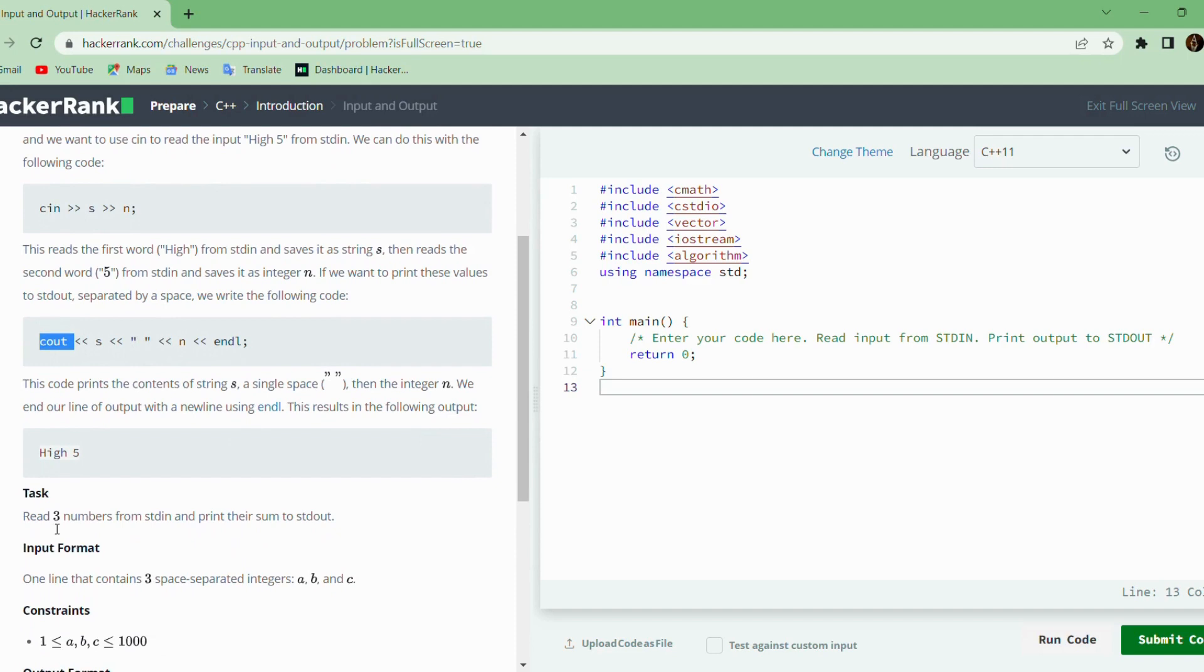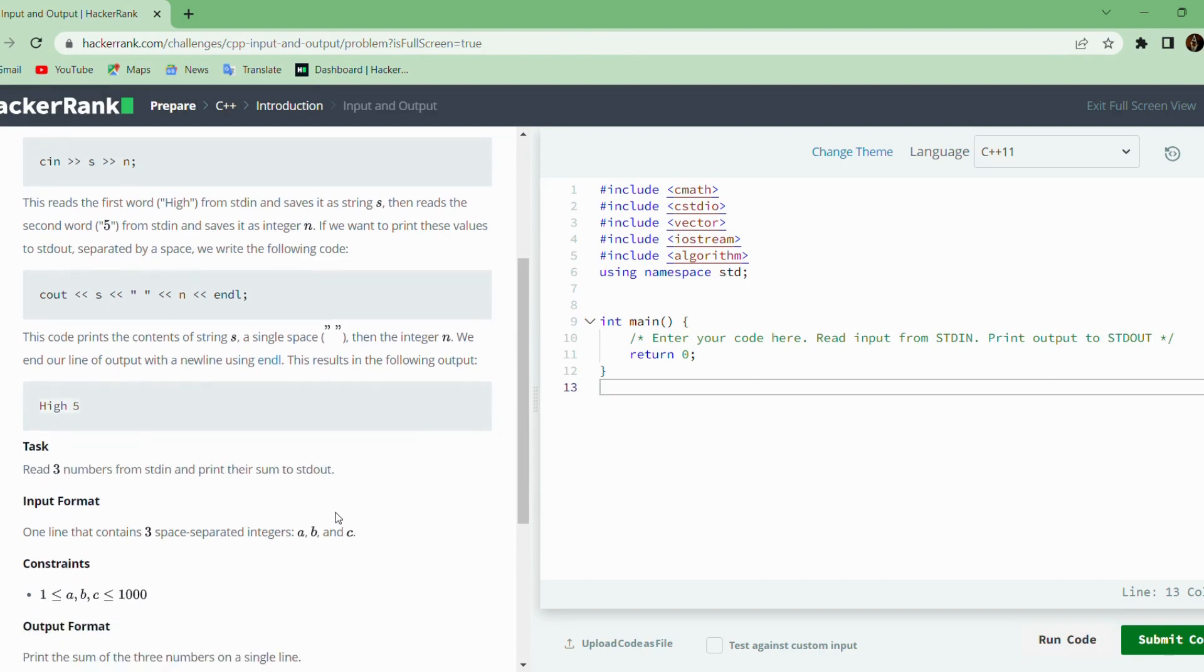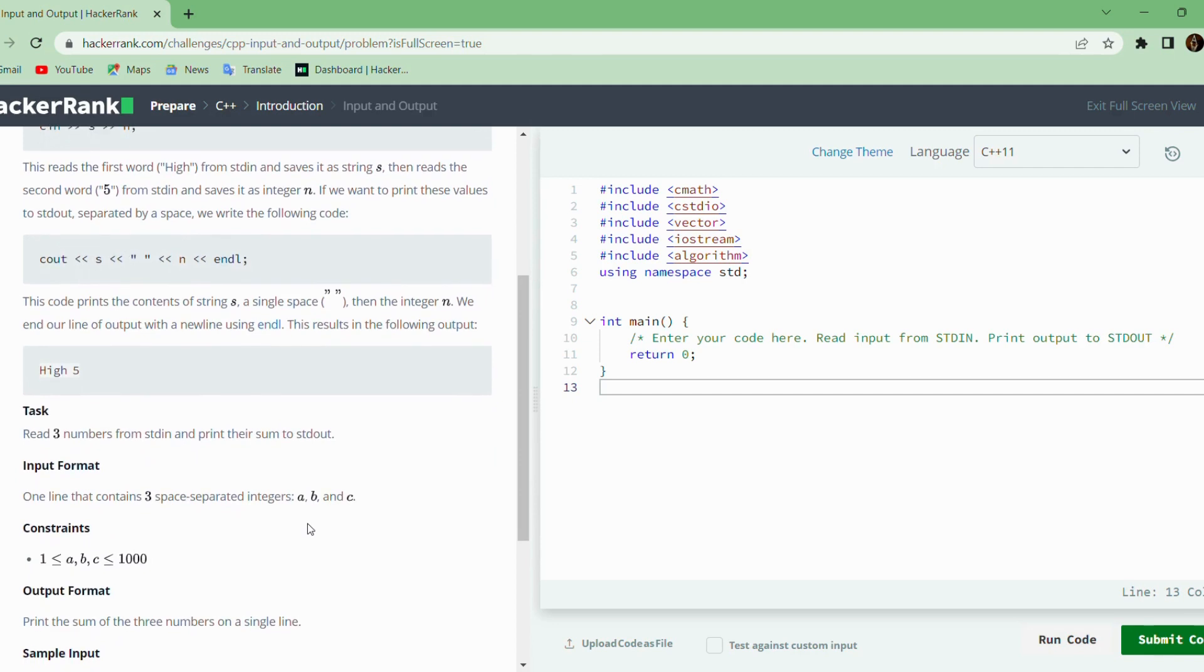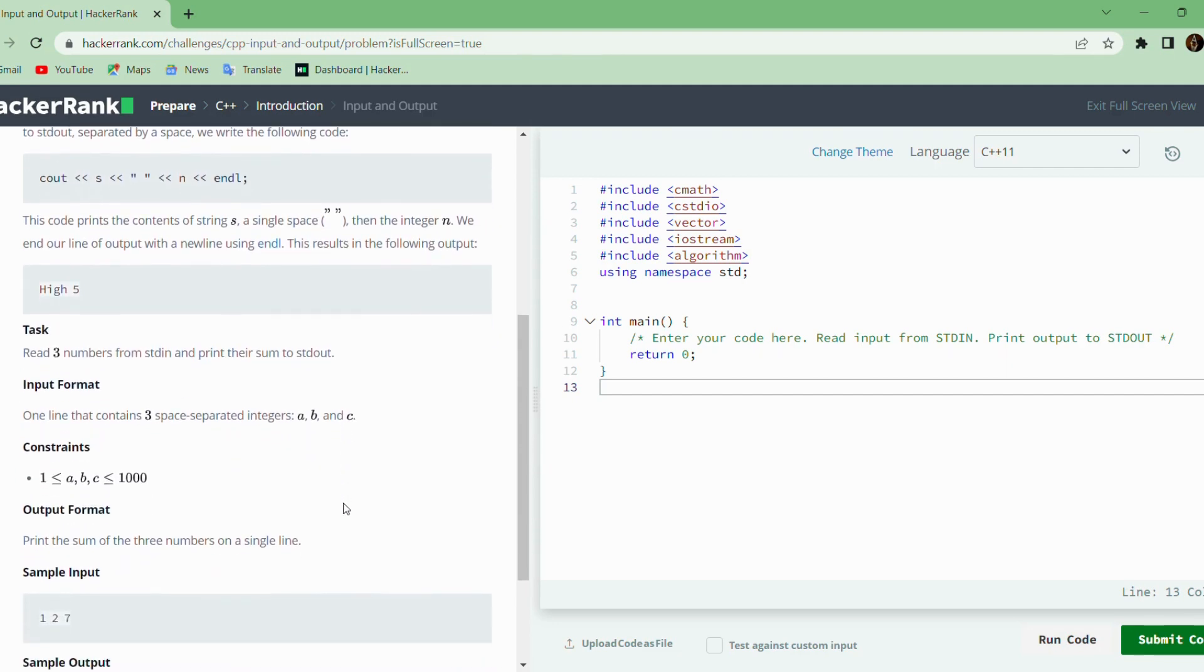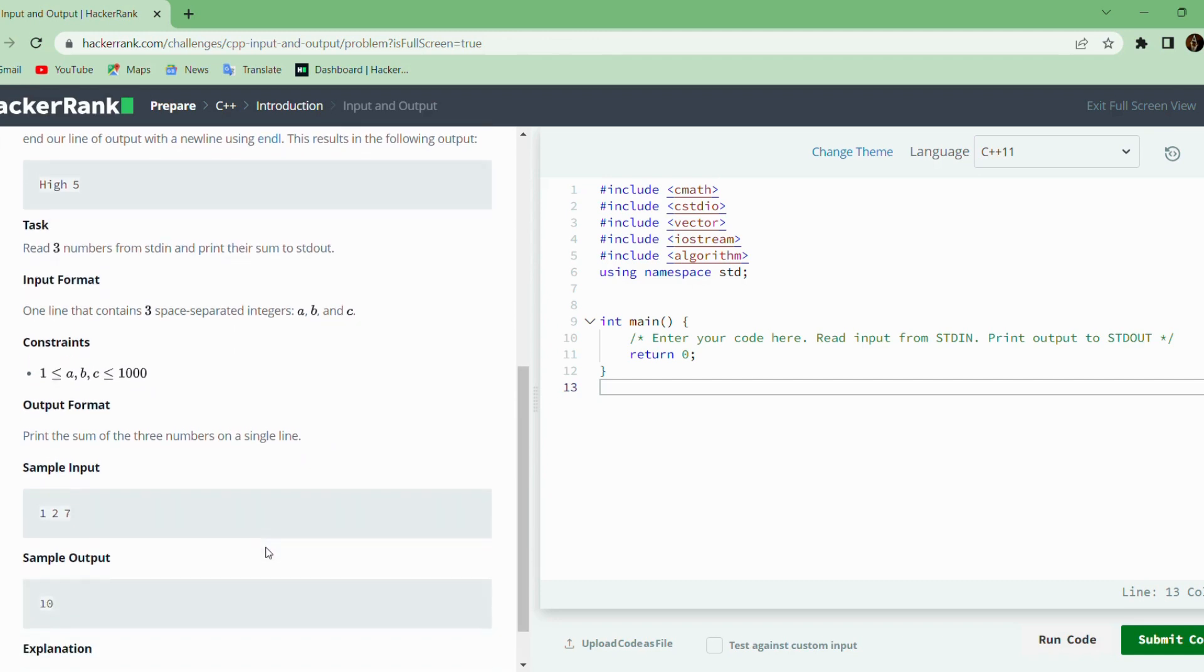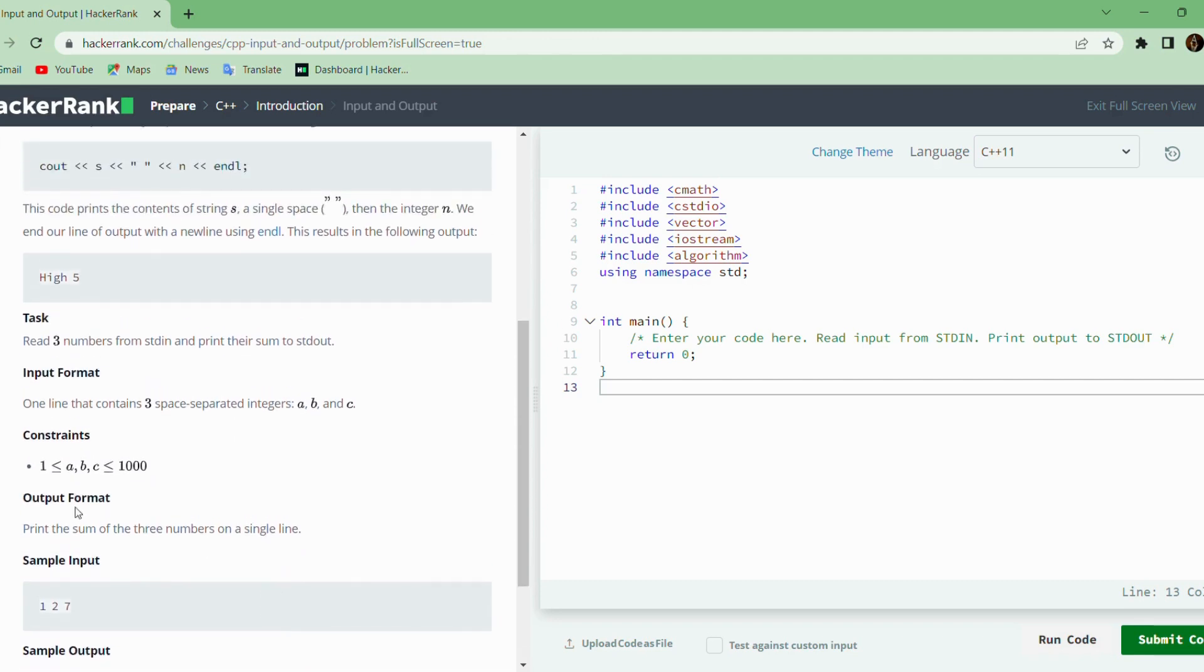The problem statement is we need to read three numbers from standard input and print their sum to standard output. The three separated integers will be given as input A, B, C, and we need to print the sum of the numbers as output. The constraint is that the three numbers will be between 1 and 1000, so we have to use the integer data type.